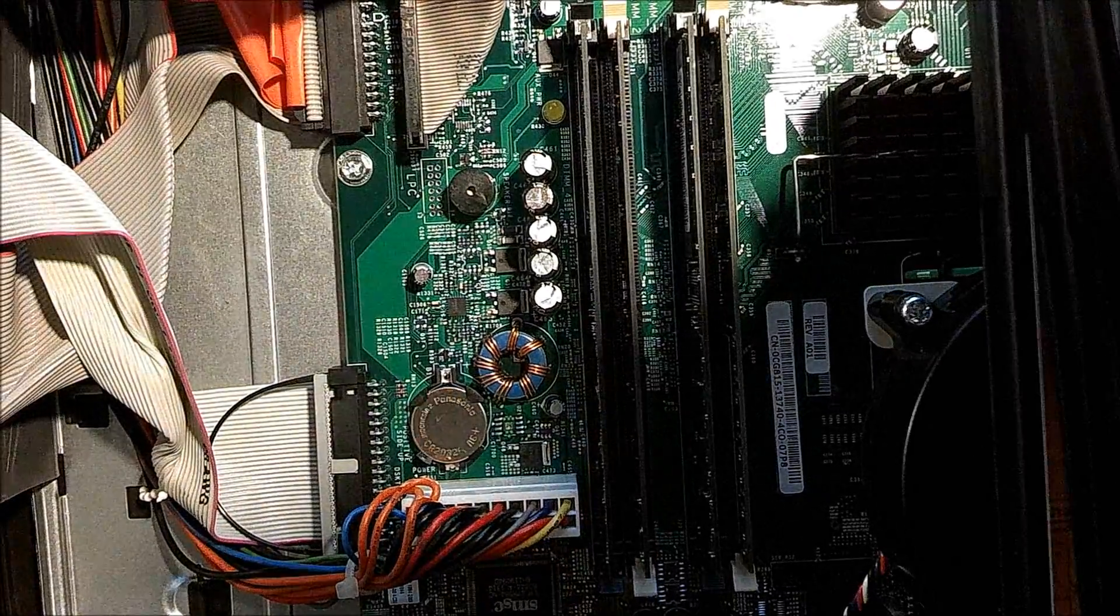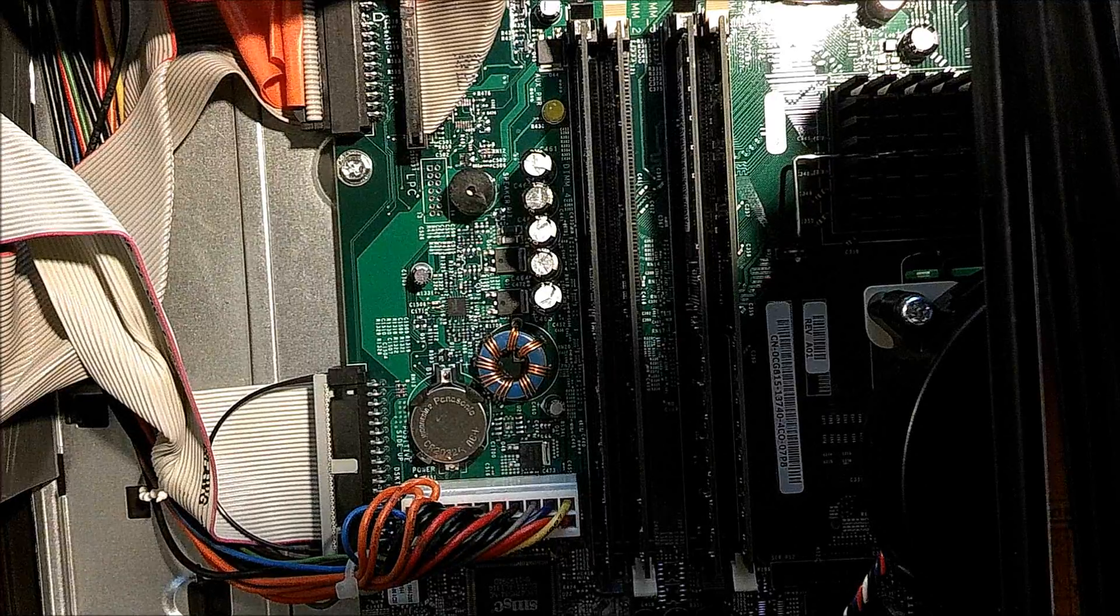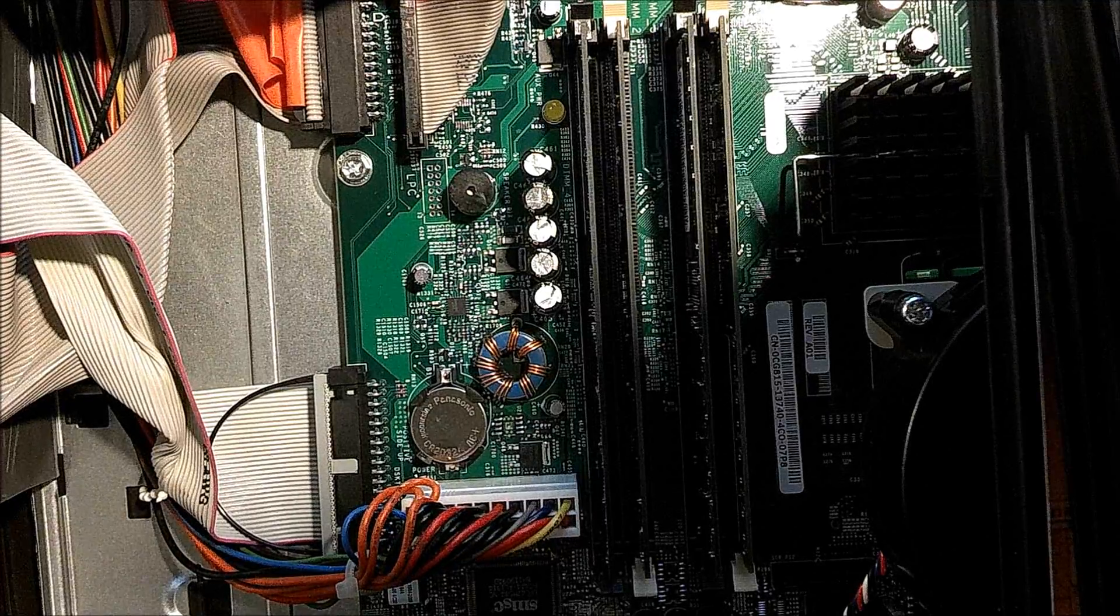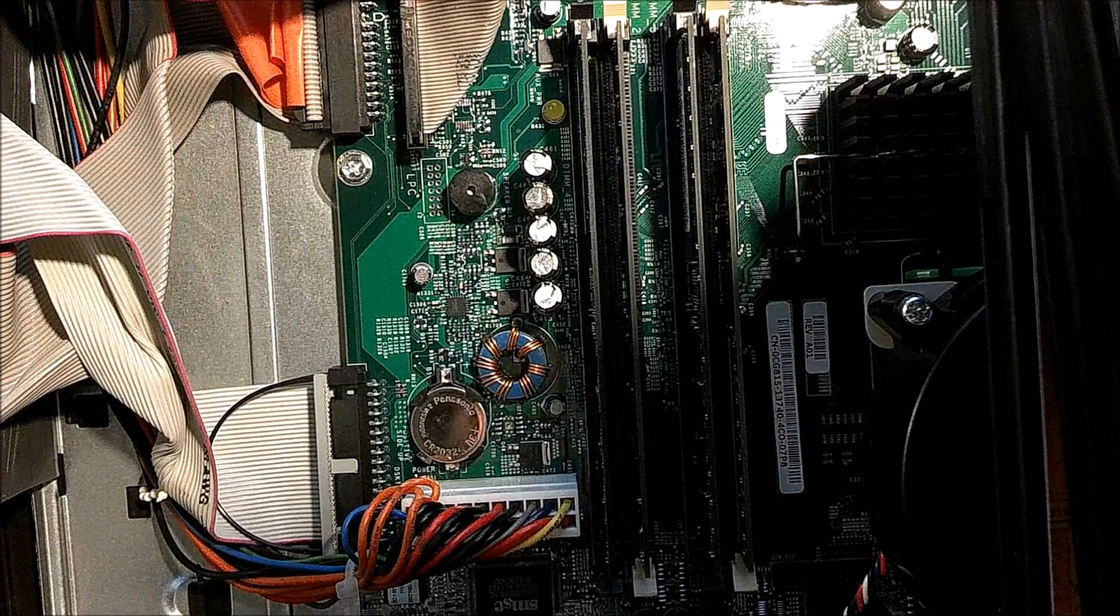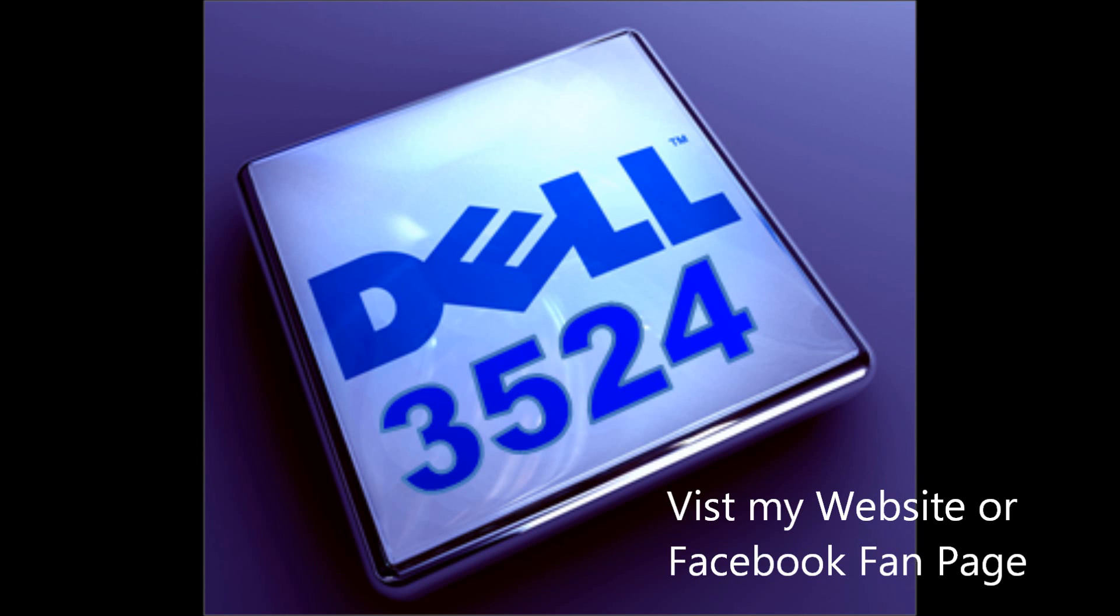And that is upgrading the RAM on the Dell Optiplex GX280. Thank you very much.